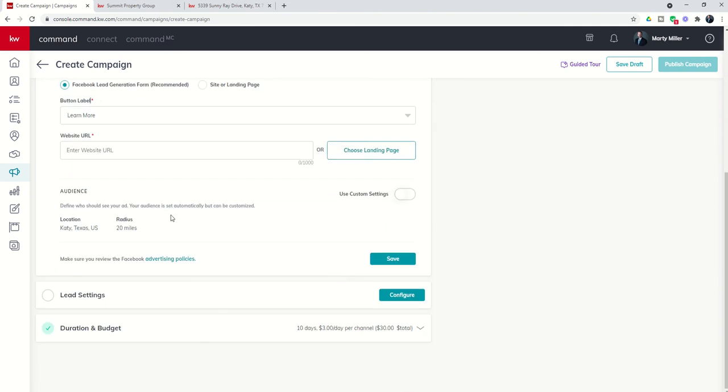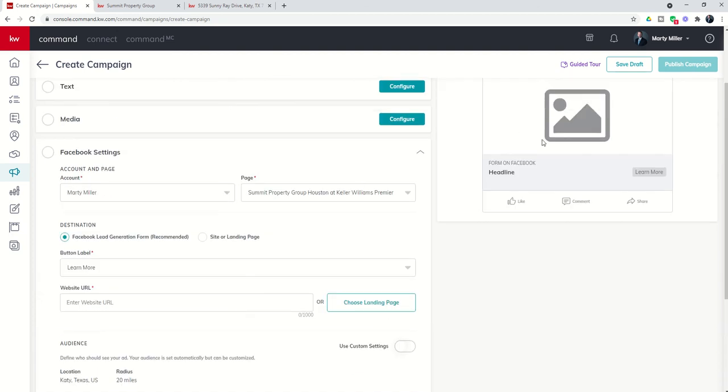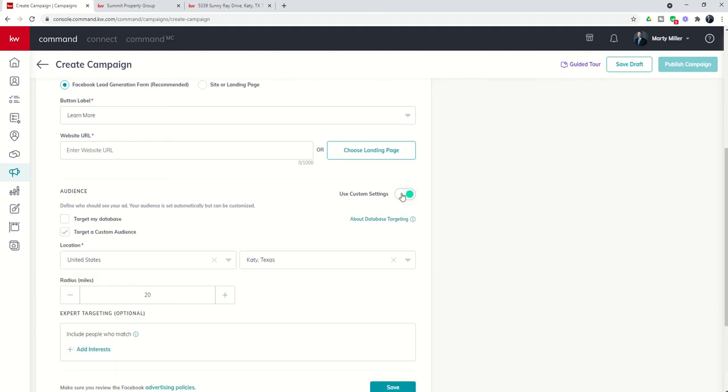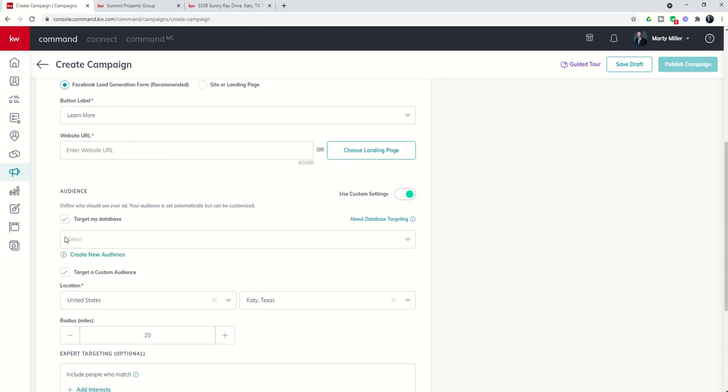Finally, you have the ability to create your audience. By default, it will choose either your location or the location of the listing that you select. We didn't select the listing, and so right now it's just defaulting to my home location and 20 miles. I do have the ability to use custom settings where I can choose to target a custom audience, any city in the U.S., and I can go anywhere from 15 to 50 miles around that city center.